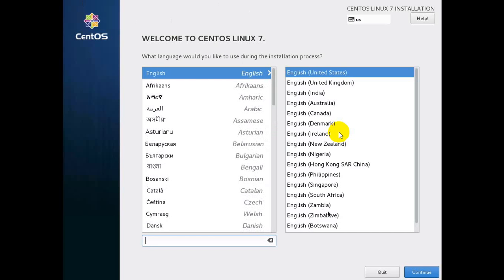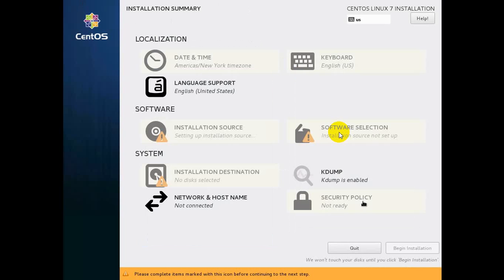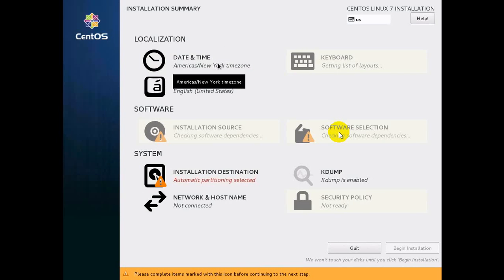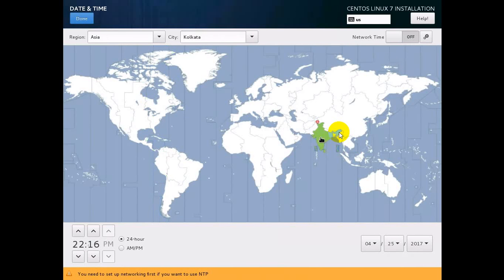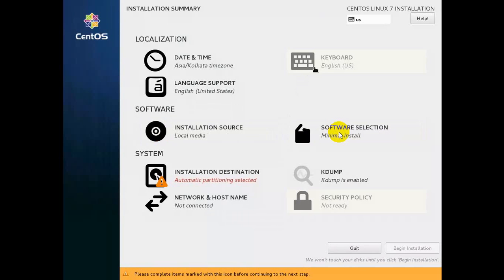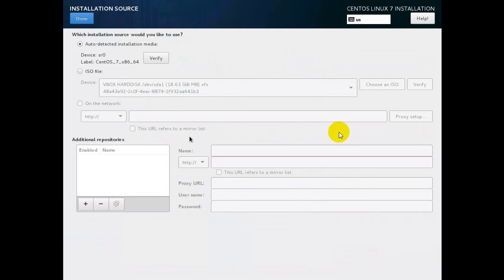Now you will get the screen where you need to select the language — select English US, then press Next. For date and time, click on that and choose your country; the time will be automatically selected. For keyboard, English US is already selected.